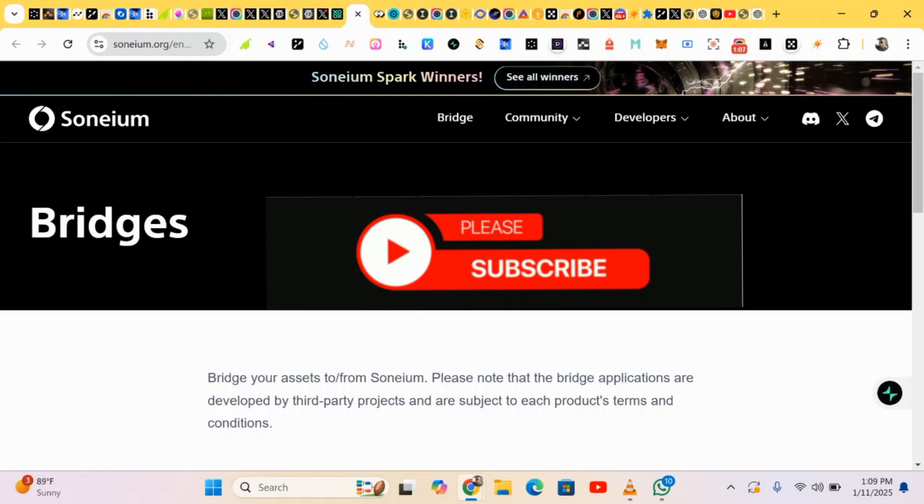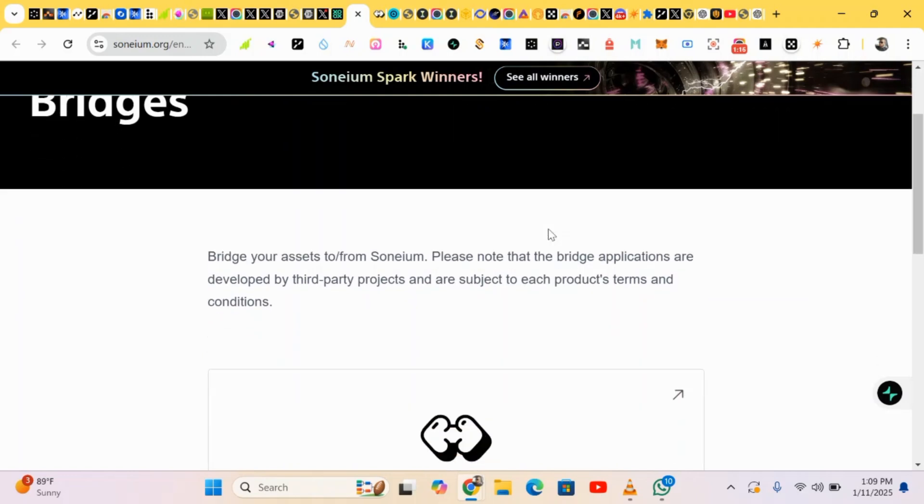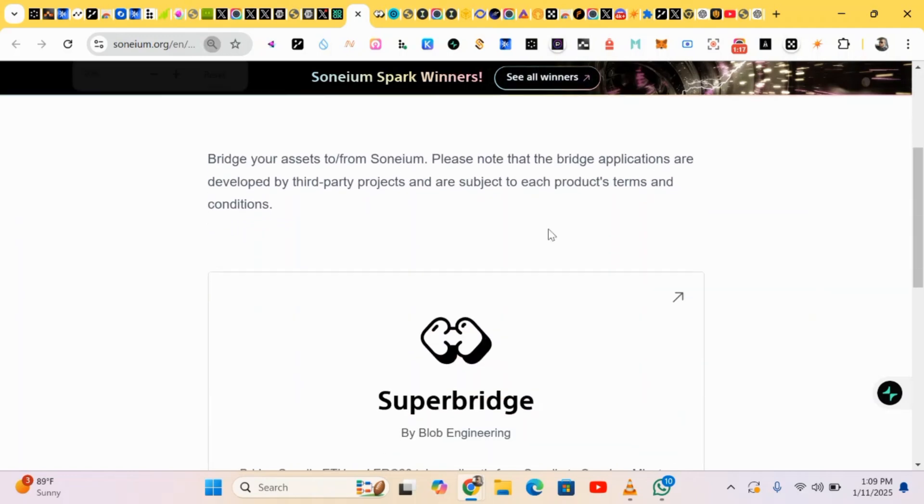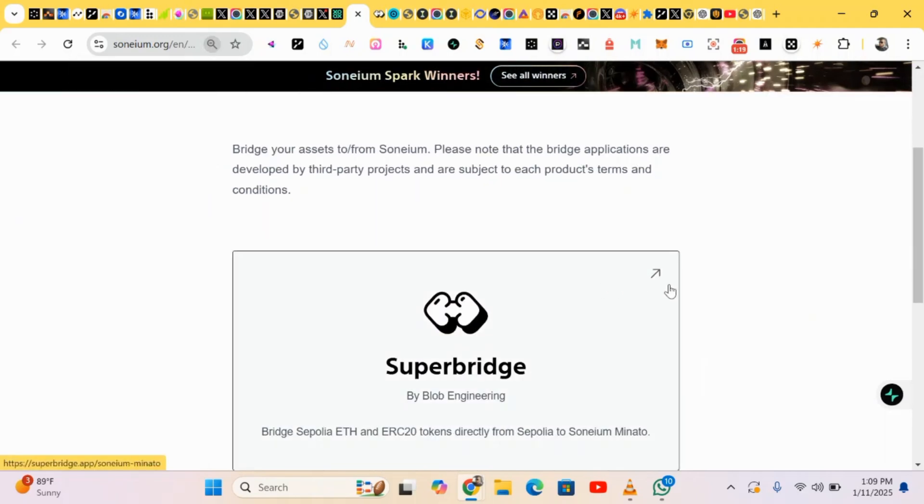I'll be showing you step-by-step how to do the tasks on Somium. So let's head in. We're scrolling down here, we have a super bridge, so we just click on it and it will be taking us to the next place.